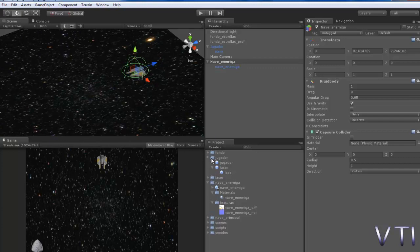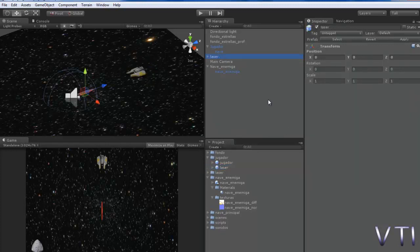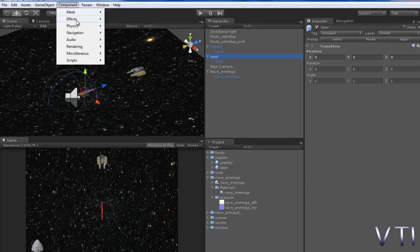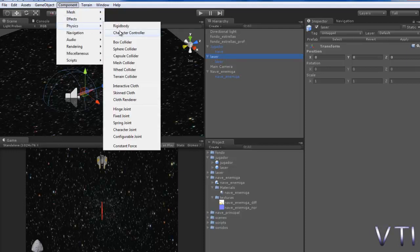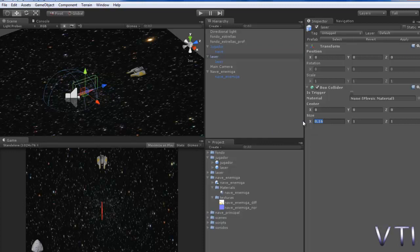With which the ship will be destroyed, and therefore the laser also needs another collider. We go to the laser prefab we created. It's inside the player folder and we drag it to examine it. In this case we're going to place physics, component physics, a Box Collider, and we correct the size to adapt it to the laser.